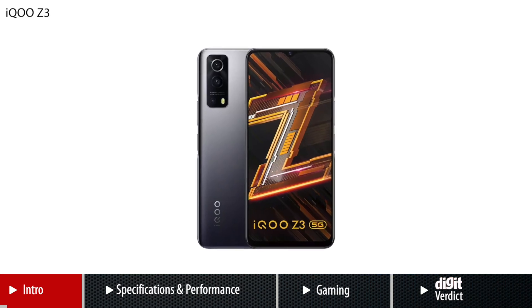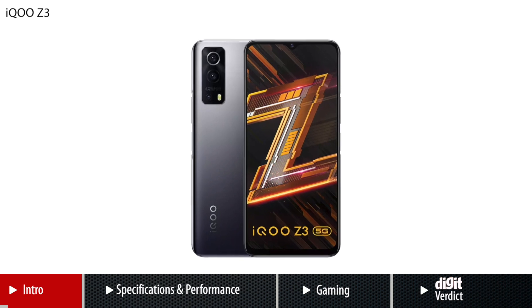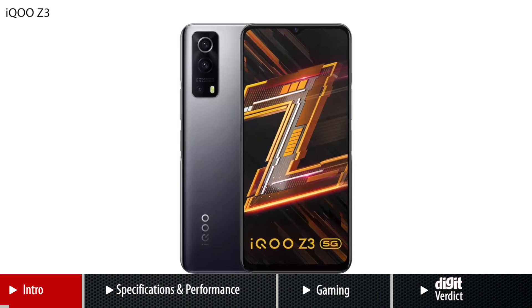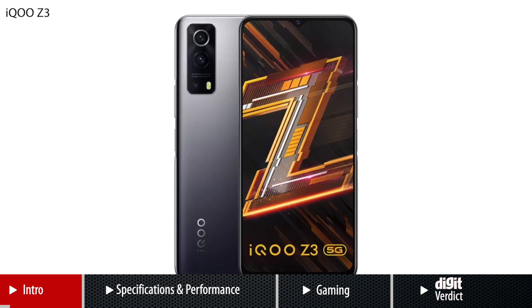It has only been a few months since iQOO launched its mid-range monster, the Z3 in India.